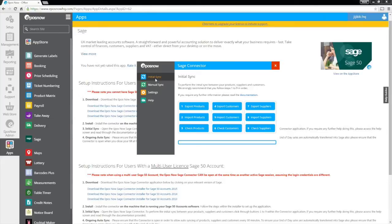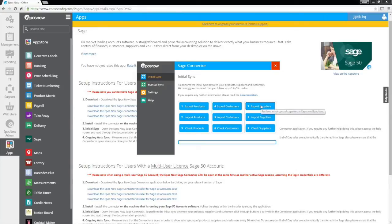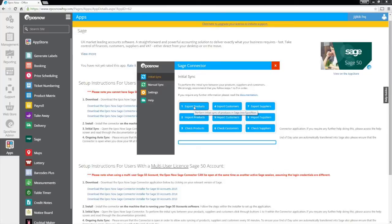From the ePassNow Sage connector, click on the three following buttons at the bottom of the main window: Export customers, Export products, Export suppliers.